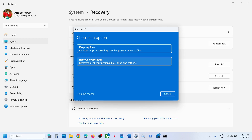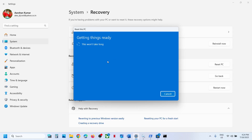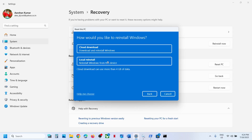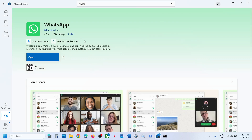The second option, Remove everything, removes all your personal files, apps, and settings — you will lose everything. Select the option you want, go for Local Reinstall, and let the reset complete. Once done, set up your computer from scratch, then open Microsoft Store and try to install WhatsApp.